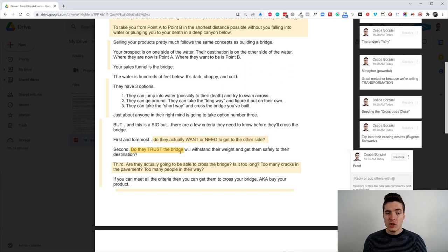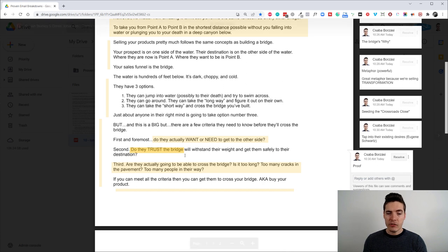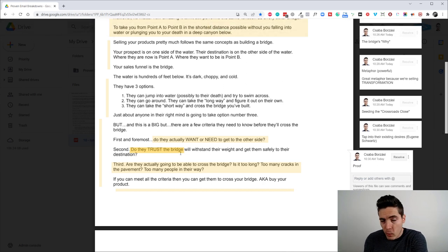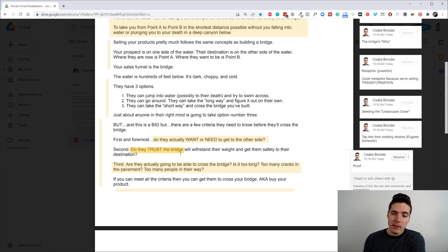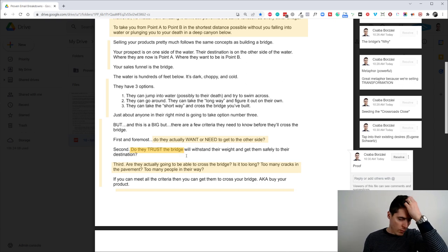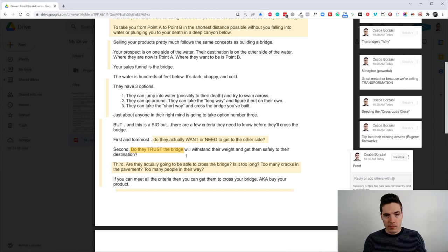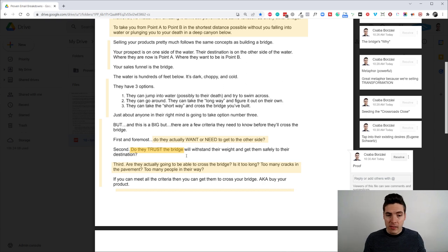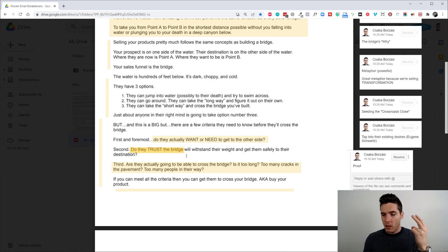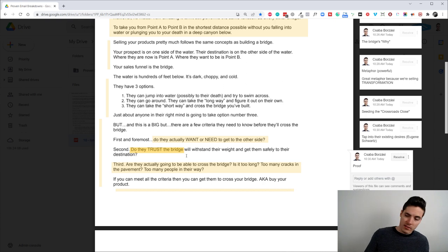Second, do they trust the bridge will withstand their weight and get them safely to their destination? So this has something to do with proof. Each time you make a promise or you want to sell someone something, you also have to show them proof that this actually works. And this is the second major criteria for people to buy something.